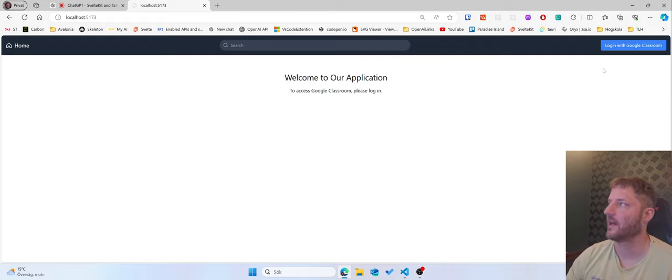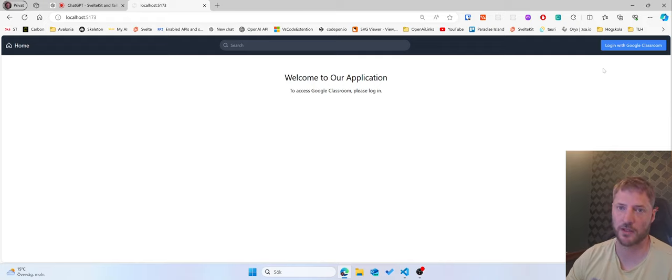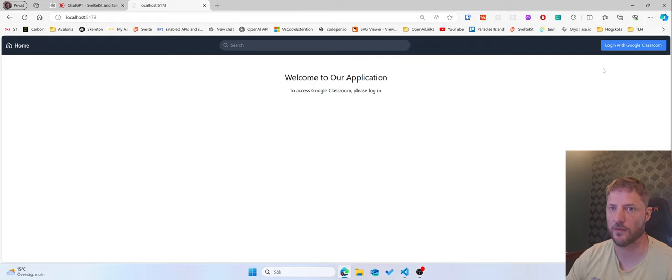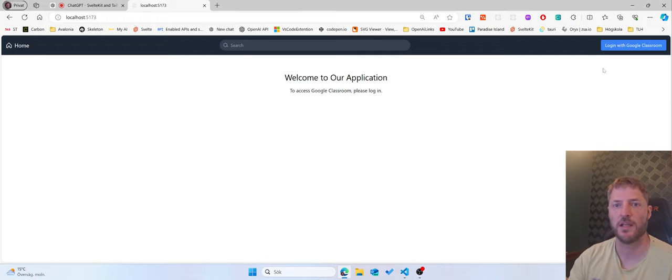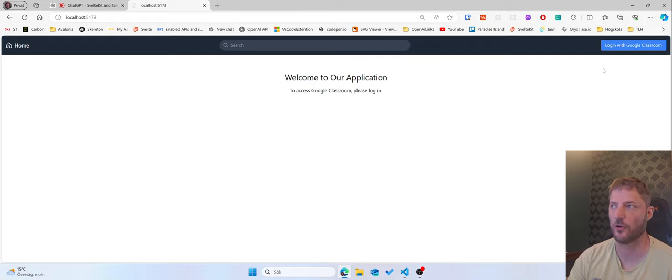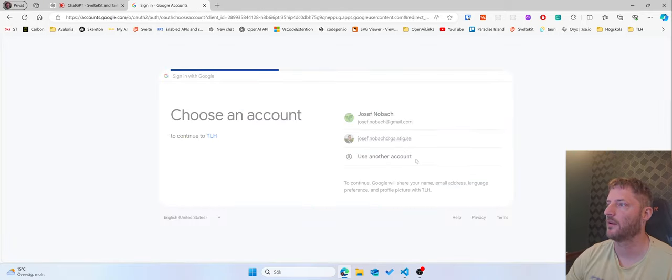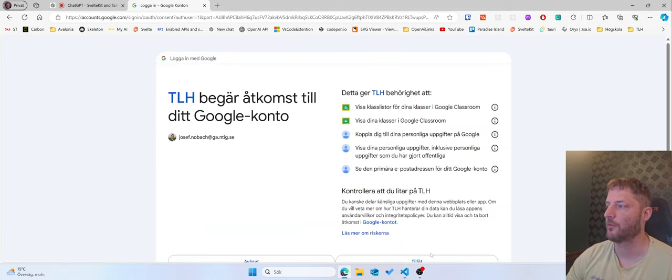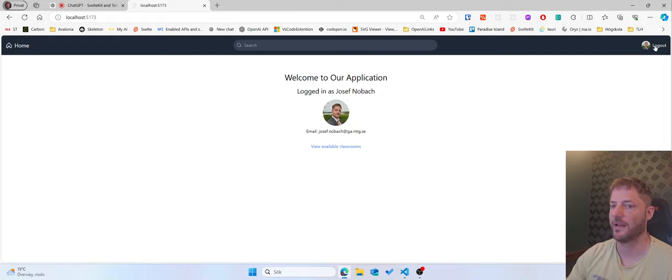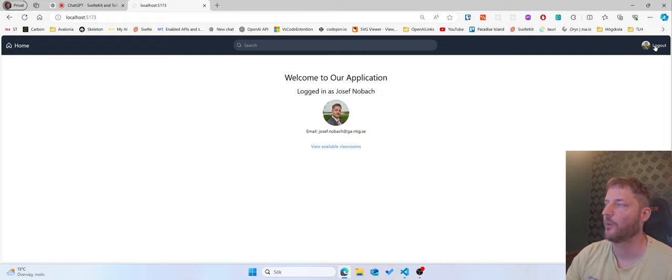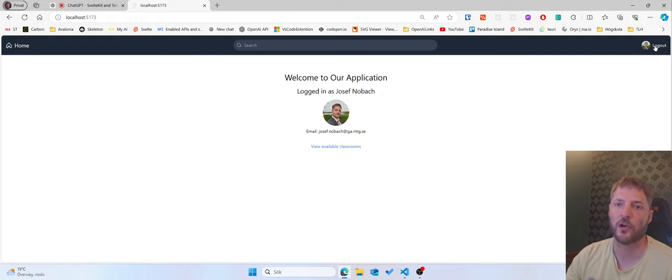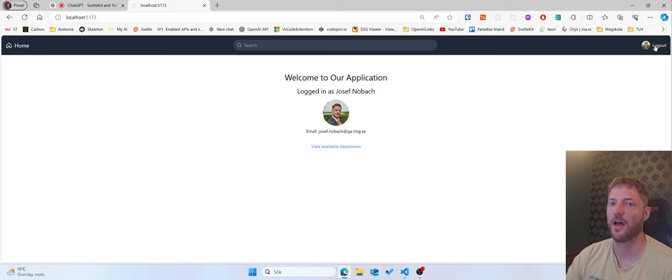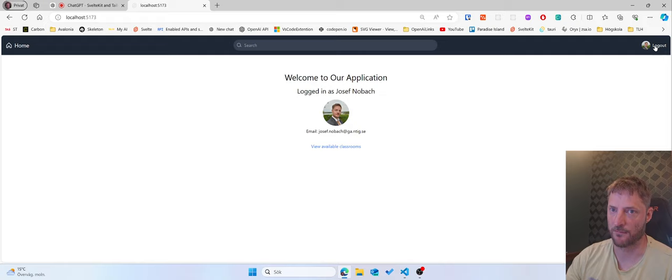Then I have a blue log in with Google Classroom button. Instead of having these two buttons separate I would like them to be under the icon of my profile. So if I press on my profile image a little menu will appear where I will have the option to log in if I'm logged out and if I'm logged out I will have the option to log in. Do you understand?